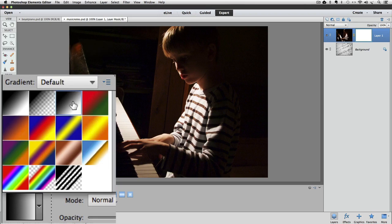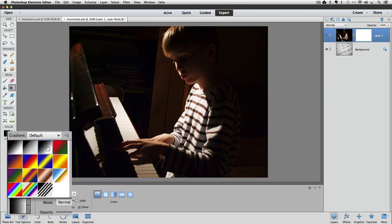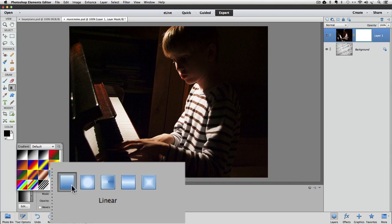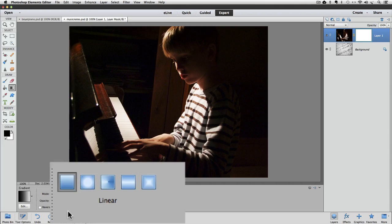As its name suggests, this is the gradient that goes from black to white. The other option that I want to choose is the pattern for the gradient. Those are represented by these five icons on the right, and I'm going to choose this first option, which is a linear gradient. It was already active, but if it's not, you can just click on it to choose it.